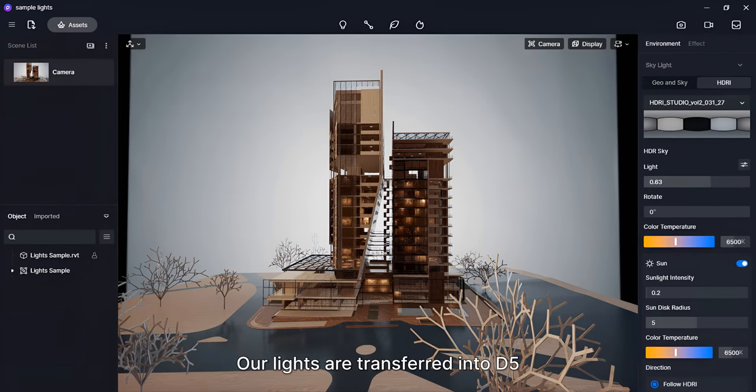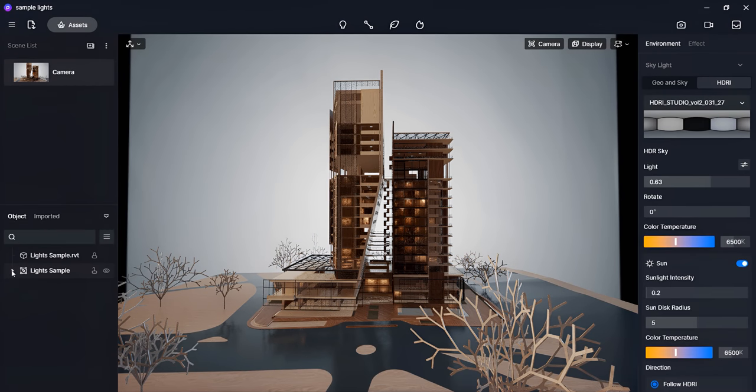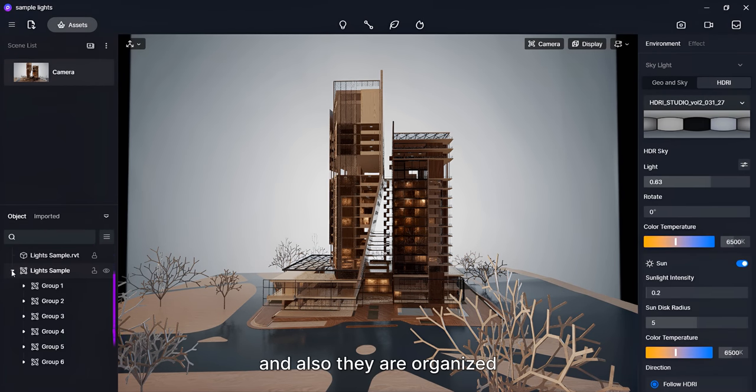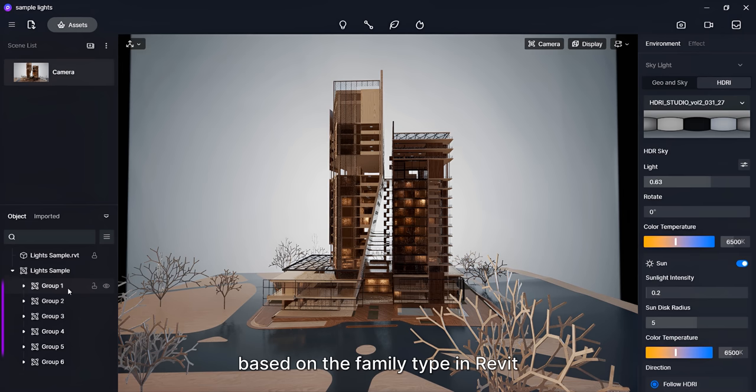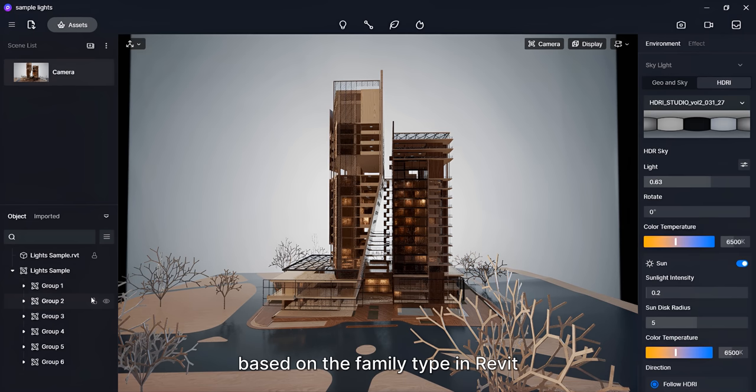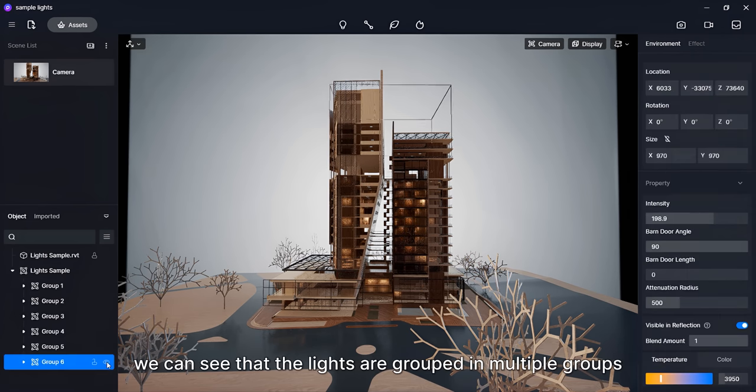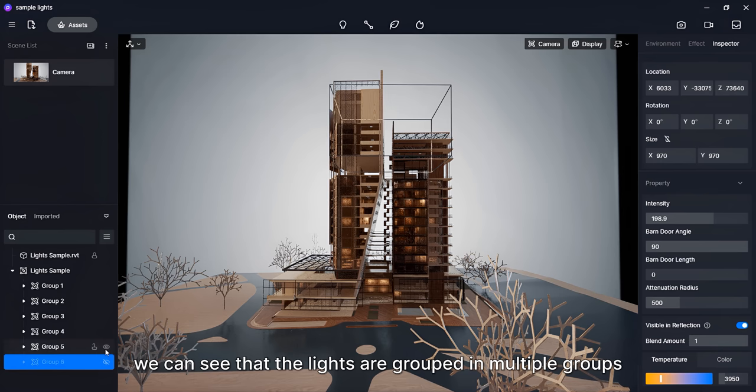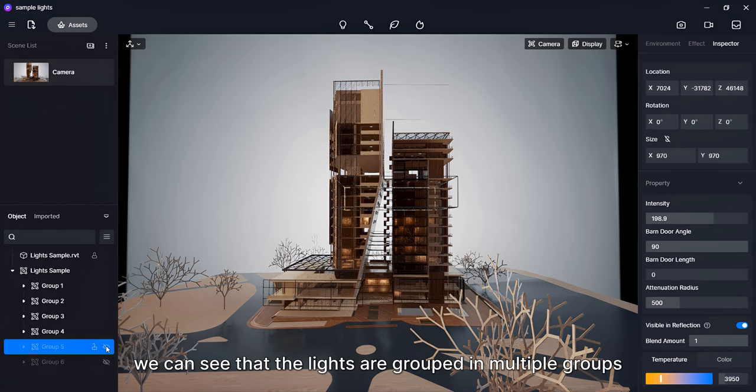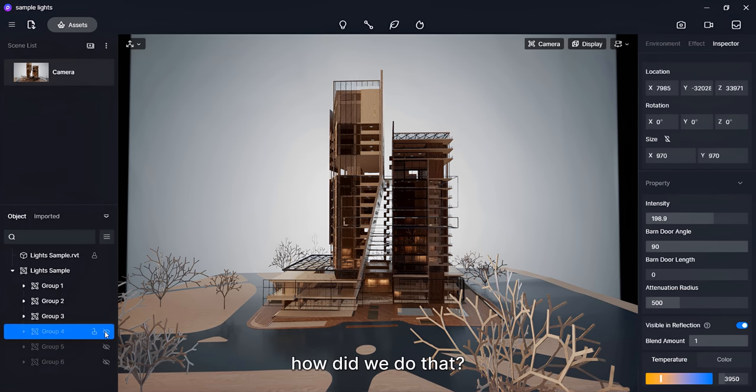Great. Our lights are transferred into D5, and also, they are organized based on the family type in Revit. For example, in D5 browser here, we can see that the lights are grouped in multiple groups. How did we do that?